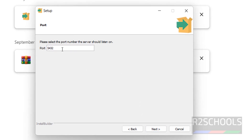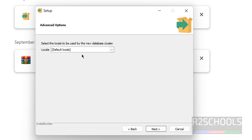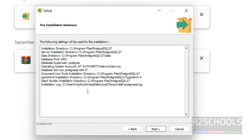Port 5432 is the default for PostgreSQL. If you want to change it you can, but this port is open, so don't change the port number. Click Next. This is the locale setting — I'm not going to change it. Click Next.